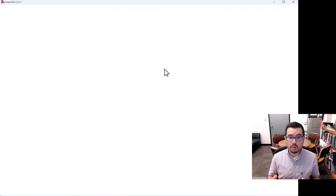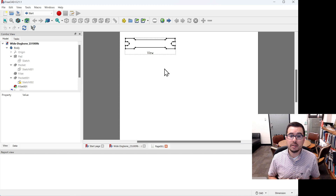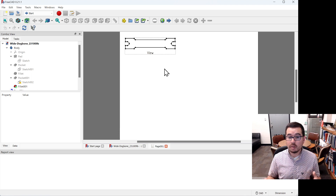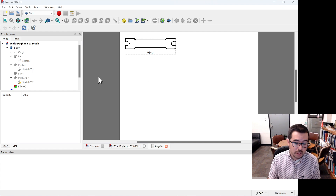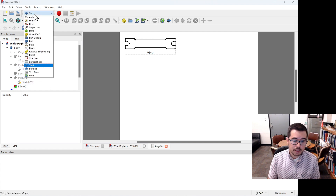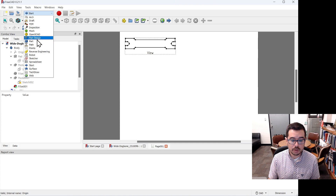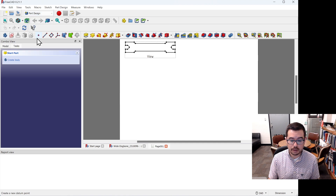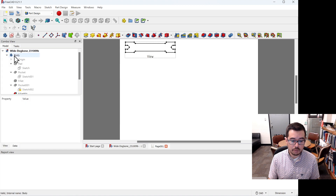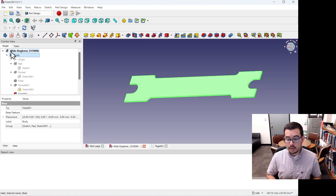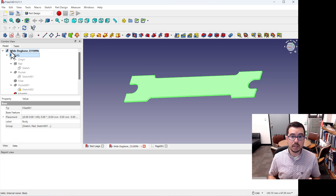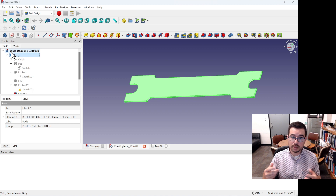FreeCAD is an open source piece of software that allows us to design parts, perform simulations, and offers many other features such as drafting, which is what we're seeing here. Go to the workbench tab — we're going to use Part Design, not Part. Click on Part Design, then click on Model, then Body, and you'll see a three-dimensional depiction of the dog bone we've been working with.